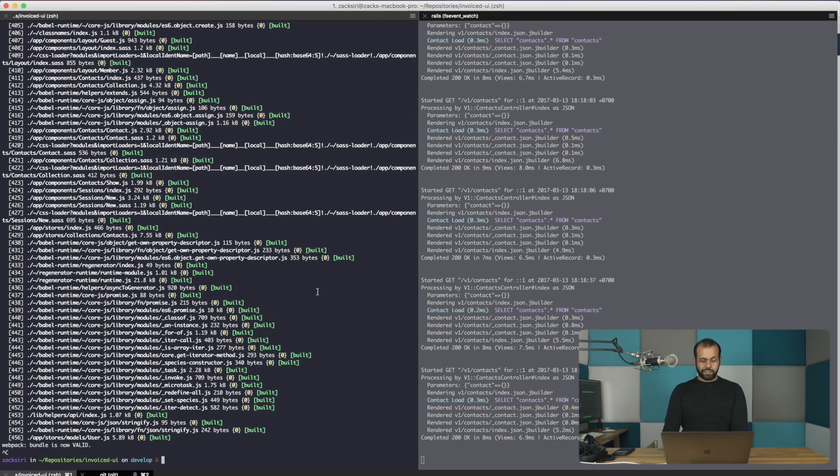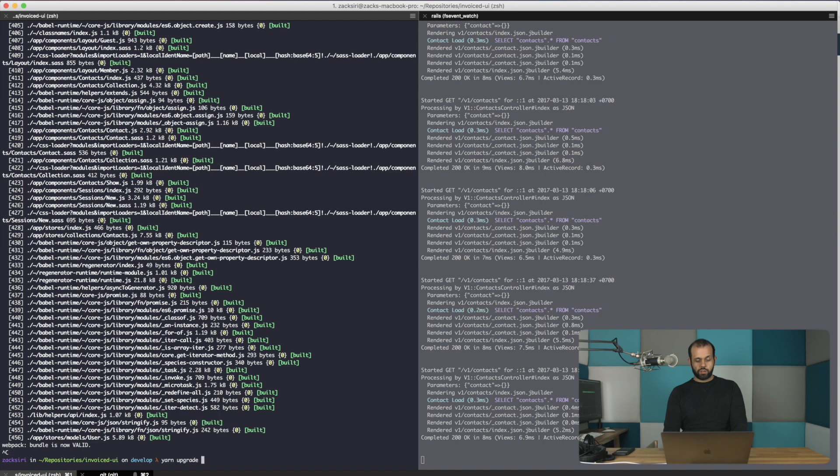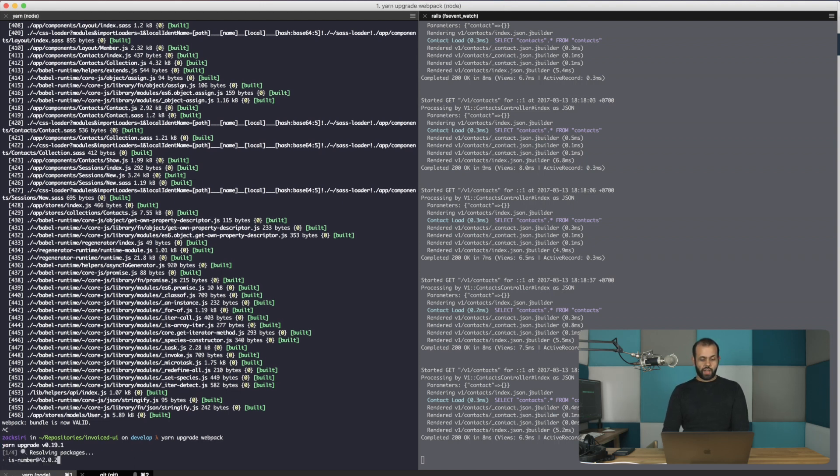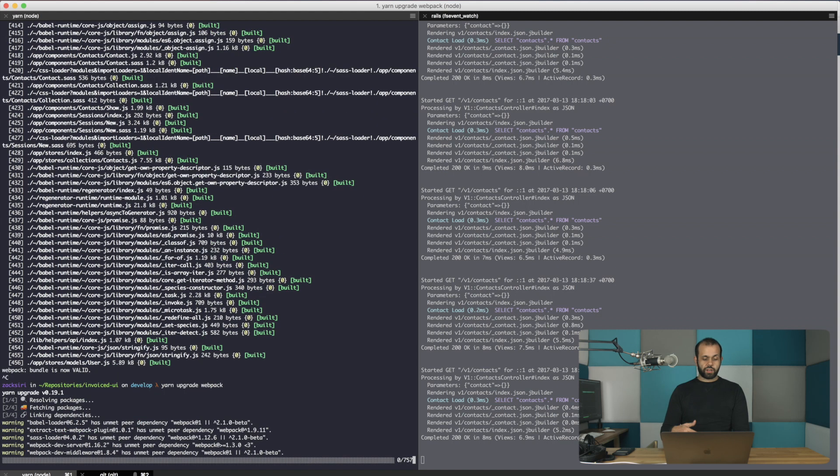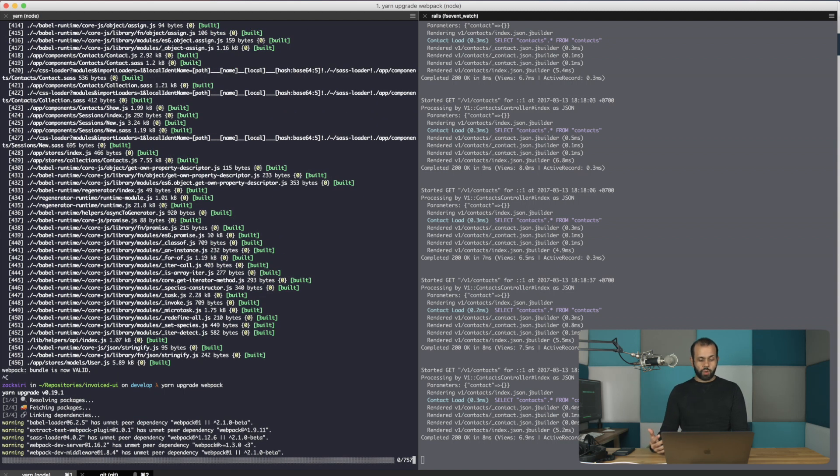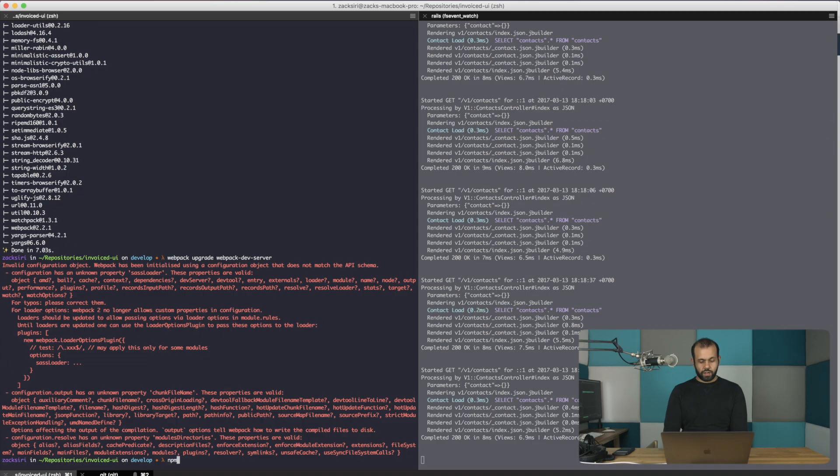Alright, so let's start. So I'm going to do a yarn upgrade webpack. And what that's going to do is it's going to resolve the dependencies and upgrade our webpack to version 2. Then yarn upgrade webpack-dev-server.